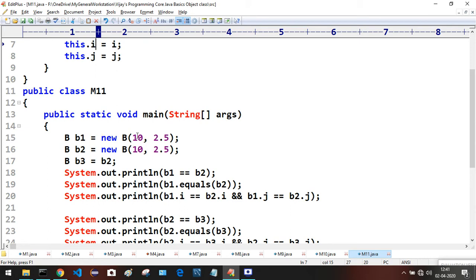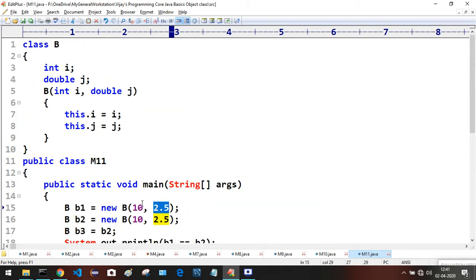When we call this two-argument constructor passing int and double values, those values are accepted and the constructor executes, initializing i and j with the values 10 and 2.5 respectively.